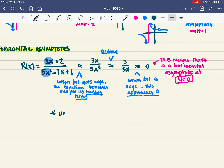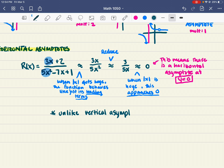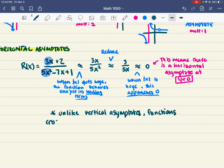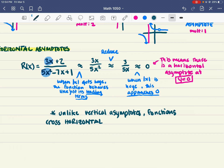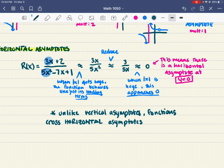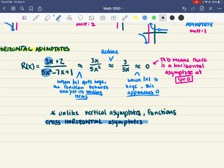Unlike vertical asymptotes, functions do in fact sometimes cross horizontal asymptotes. Vertical asymptotes are never crossed — the function just gets nearer forever. But horizontal asymptotes are just approached once you get to very large or very small x values. In between, the function is allowed to cross the horizontal asymptote. They can sometimes cross, not always.